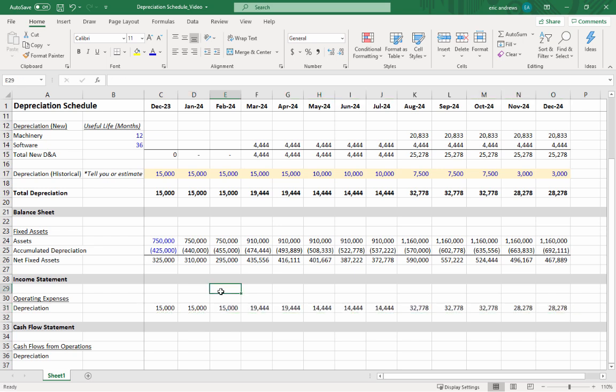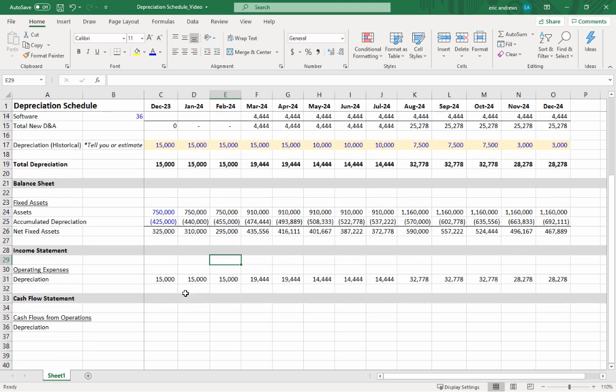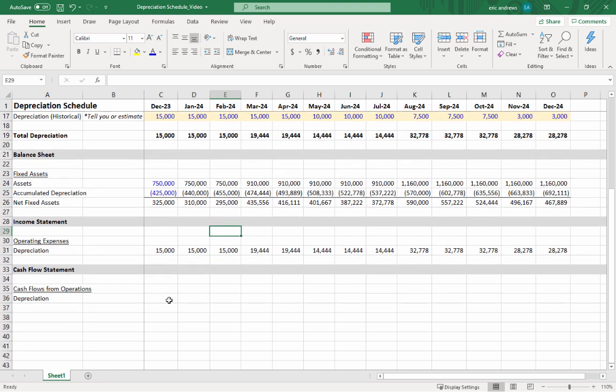But in general, you just link it straight in. It's not a negative number or anything—you just put it in as an expense and it flows through. That helps you correctly calculate your operating expenses and your net income, so you're showing the cost of the asset spread over the useful lifetime of the asset.